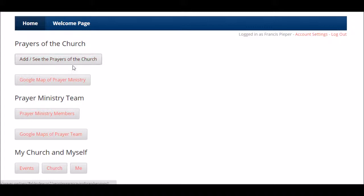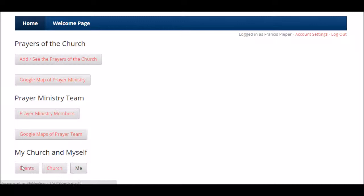Top two buttons are the prayers of the church. Anything you want to know about the prayers of the church, you go to the top two buttons. Next two buttons is your prayer ministry team. Anything you want to know about the people who are doing the praying and the caring, you go to those two buttons. Your bottom three buttons are your prayer event calendar, your church's information, and your information.